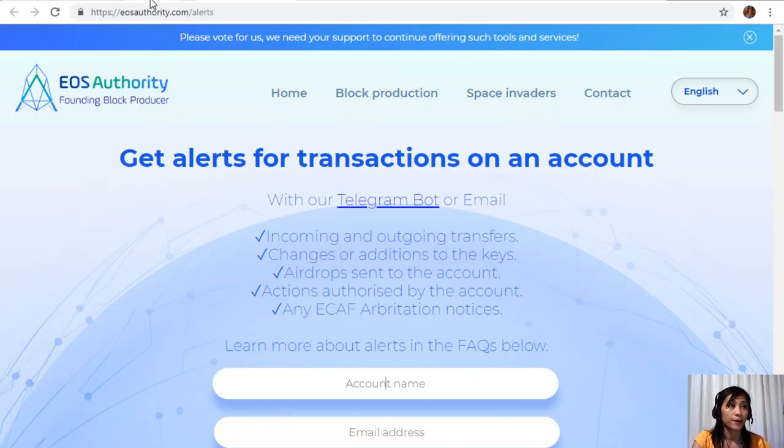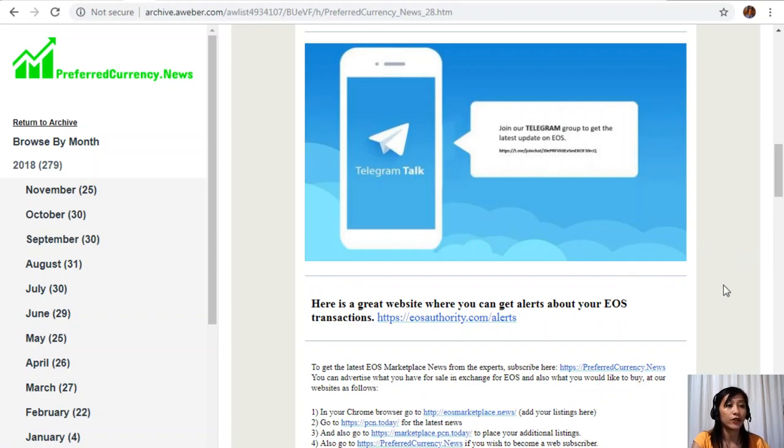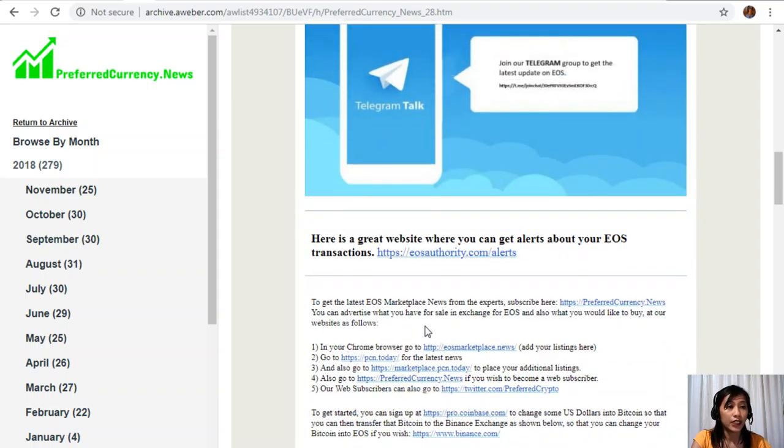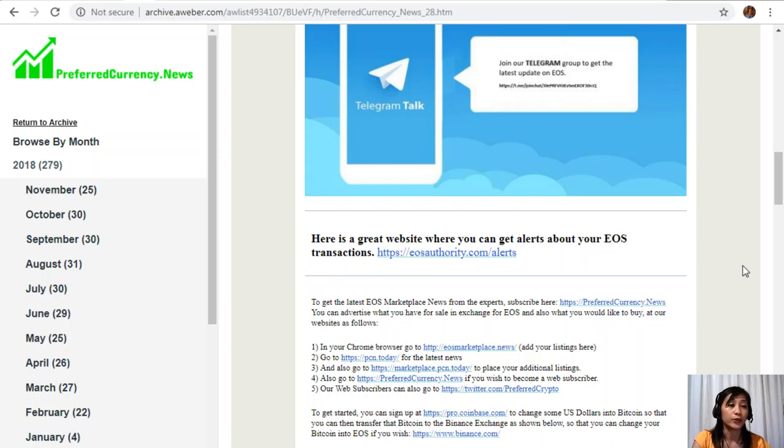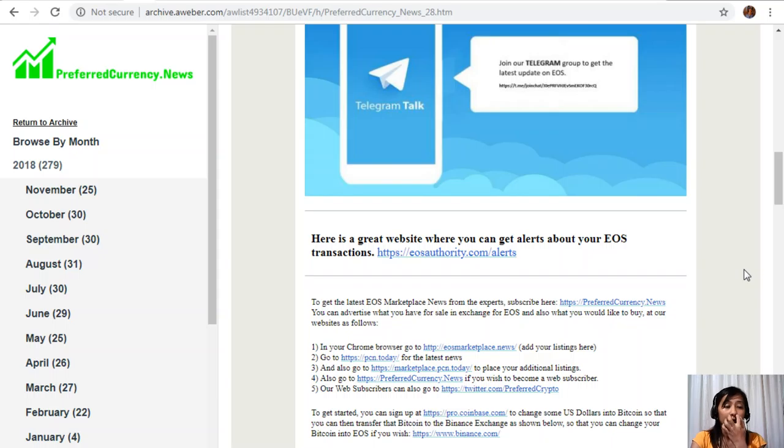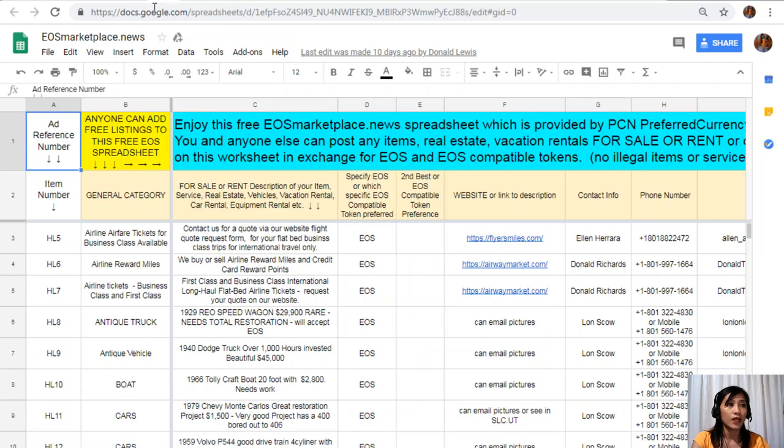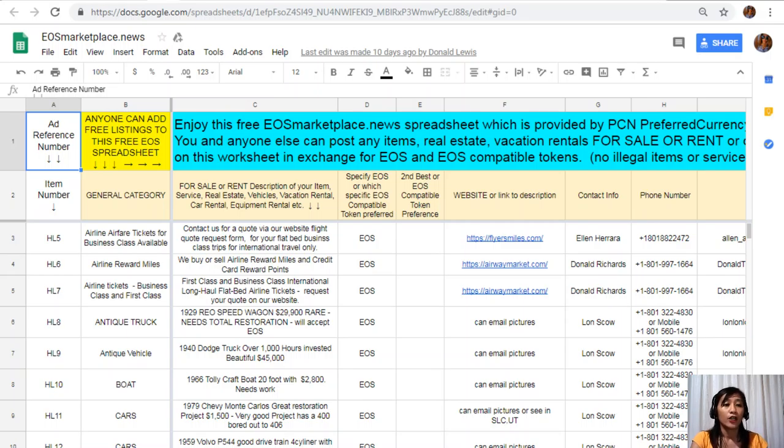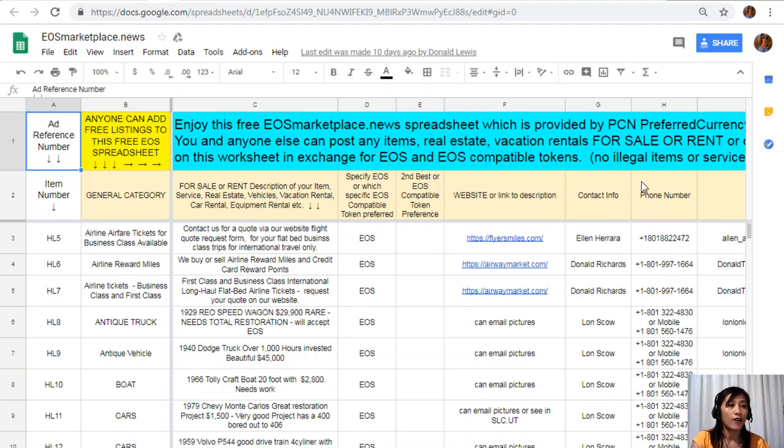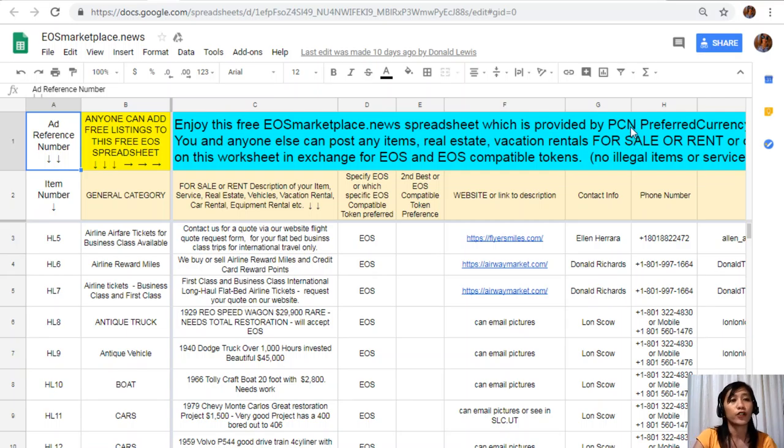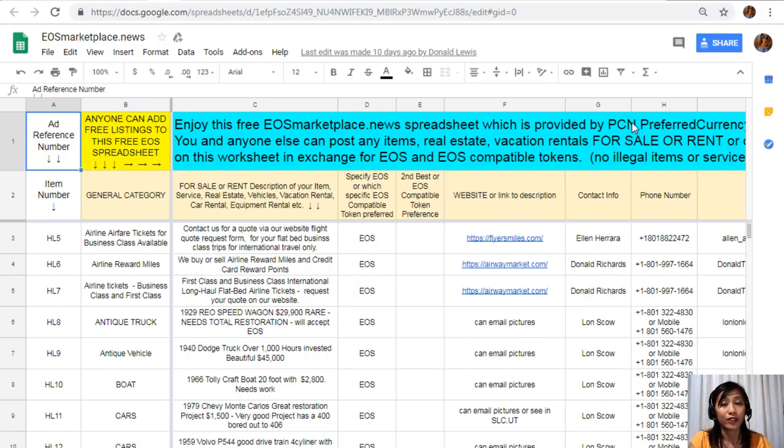To get the latest EOS marketplace news from the experts, you can subscribe by going to the website preferredcurrency.news, and you can advertise what you have for sale in exchange for EOS and also what you would like to buy at our websites as follows. In your Chrome browser, you can go to eosmarketplace.news to add your listings. This is just like any ordinary spreadsheet, but through here you can post any item that you want to sell in exchange of EOS. For example, vacation rental, real estates, boats, or services that you want to sell in exchange for EOS—you can simply post them here or add your listings.